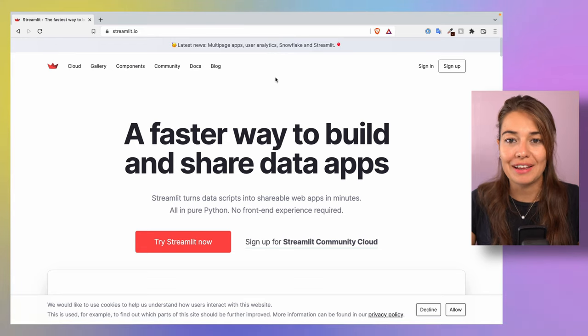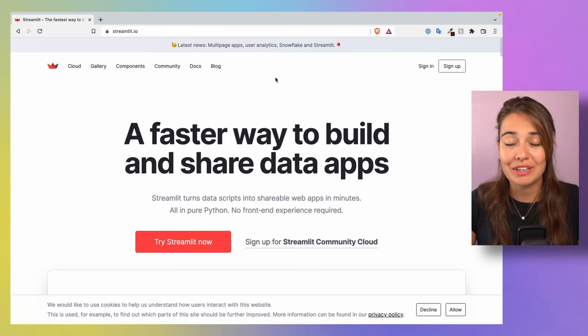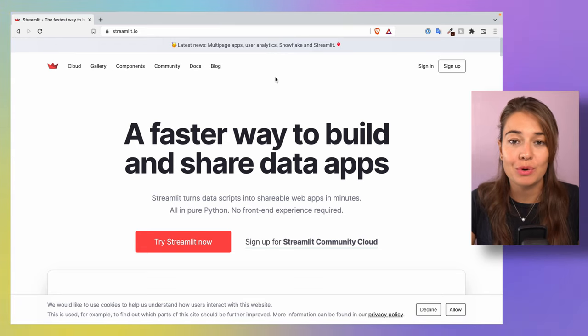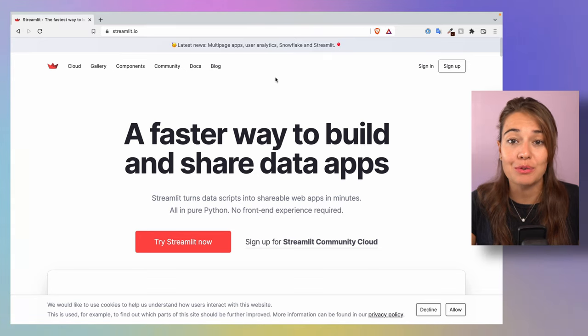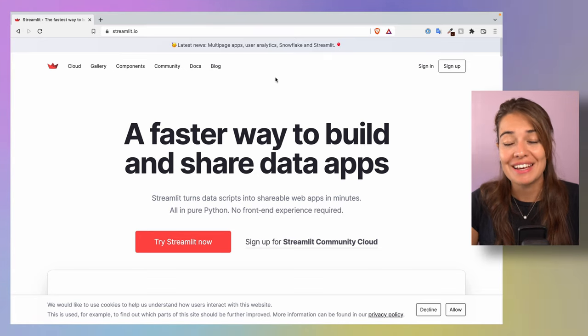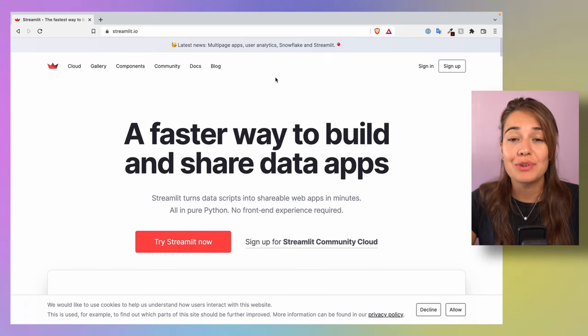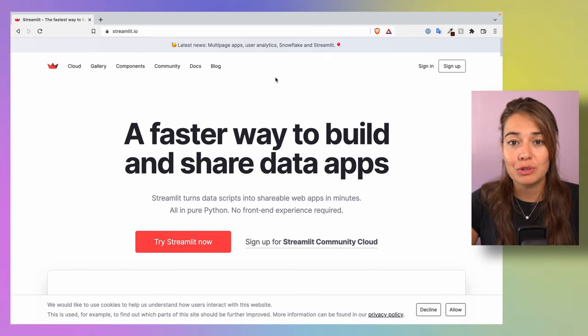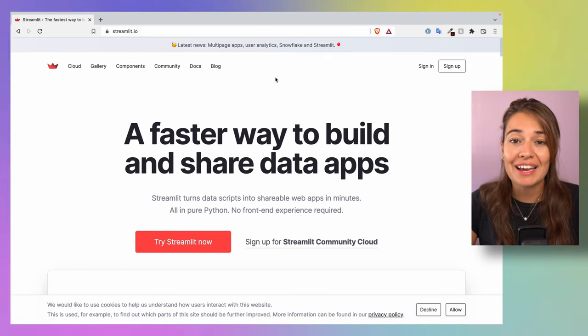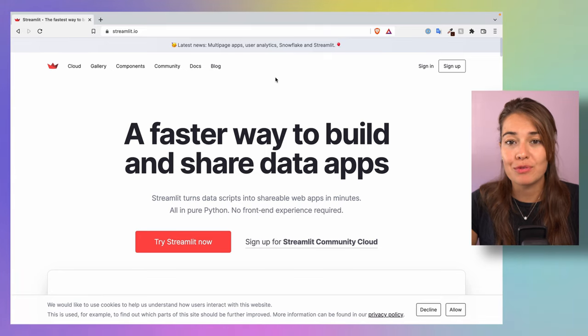Streamlit is an amazing framework — it is so flexible and you can build many different types of web apps with it. In this video I want to share my nine most favorite Streamlit components.